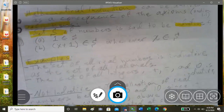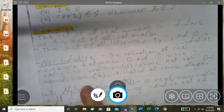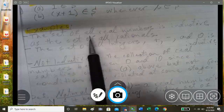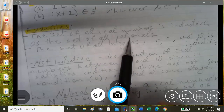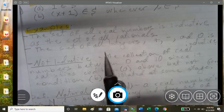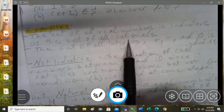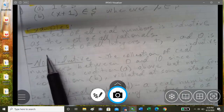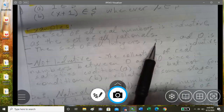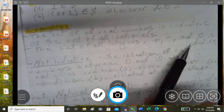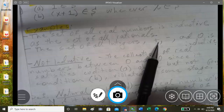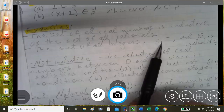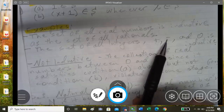An example: the set of all real numbers is inductive, as is the set of all rational numbers — meaning fractions, or decimals that end or repeat. The set of all integers, including positive, negative, and zero, is also inductive: 1 plus 1 is 2, 2 plus 1 is 3, and so on; similarly, negative 1 plus 1 is 0, and so on.